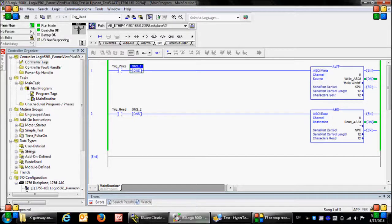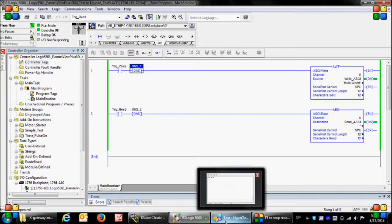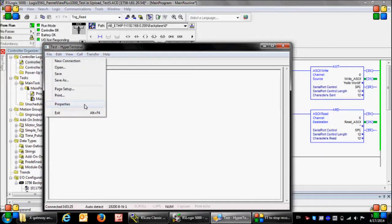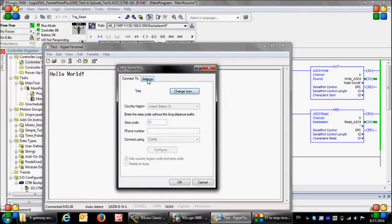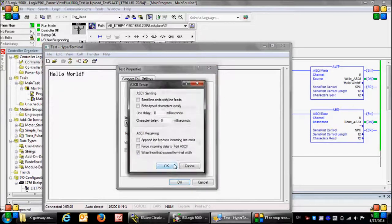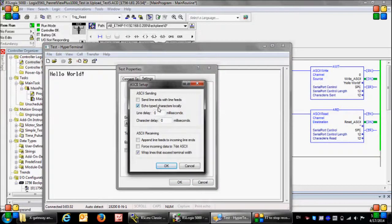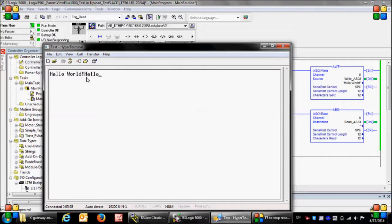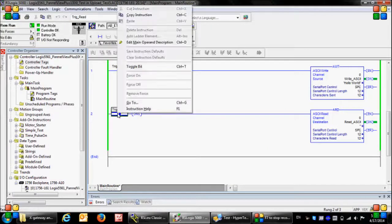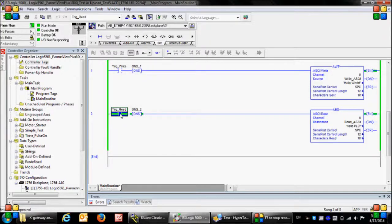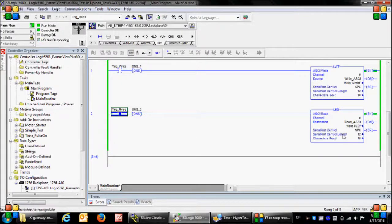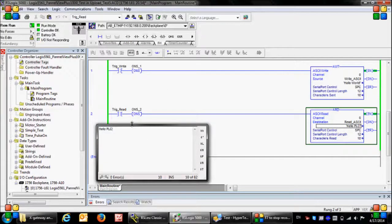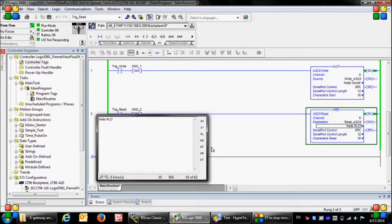Now I'm going to the HyperTerminal to send a message to the PLC. Here let's first go to the properties settings, ASCII setup, and enable the echo type the characters locally so that we can see what we are writing. Hello PLC, hello PLC is my desired message. Now here I'm going to activate the trig read bit and let me check the read. There you go, we have got the message from HyperTerminal.